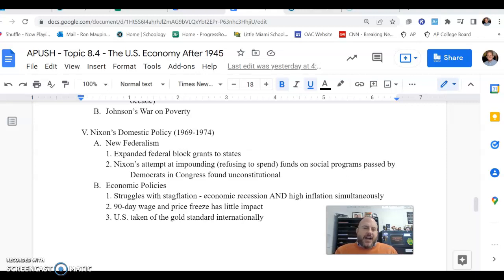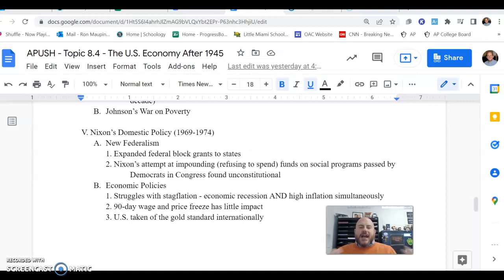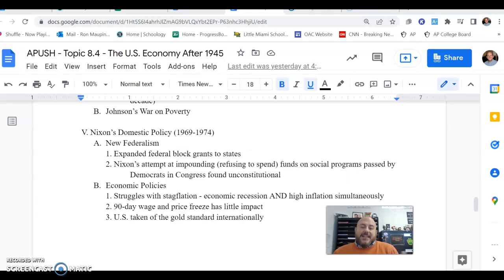Something else defining the Nixon presidency domestically was finally taking the U.S. off the gold standard for good, this time on the global stage. It had already been taken off the gold standard domestically during the Roosevelt administration. Now completely, the value of the U.S. dollar is truly based on faith — faith that the federal government is good for the money and that the government says that currency has value — no longer purely backed by gold.